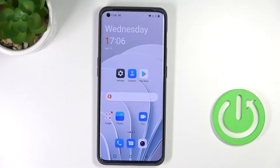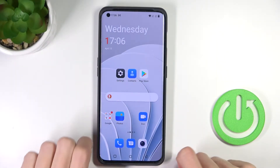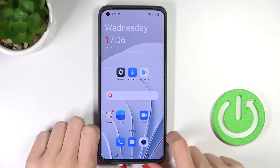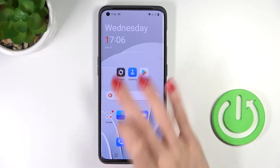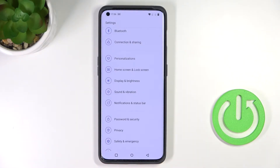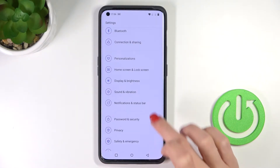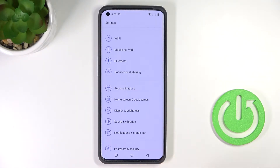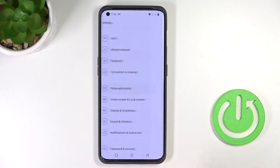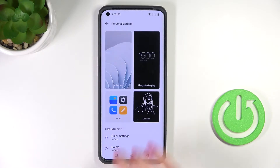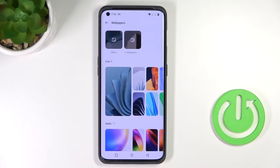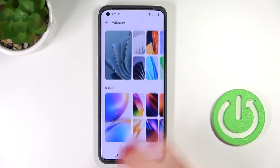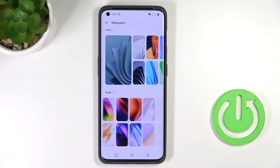A friend of mine is the OnePlus 10 Pro, and let me show you how to change the wallpaper on this device. First, go to Settings, then find and select Personalizations, and click on Wallpapers.